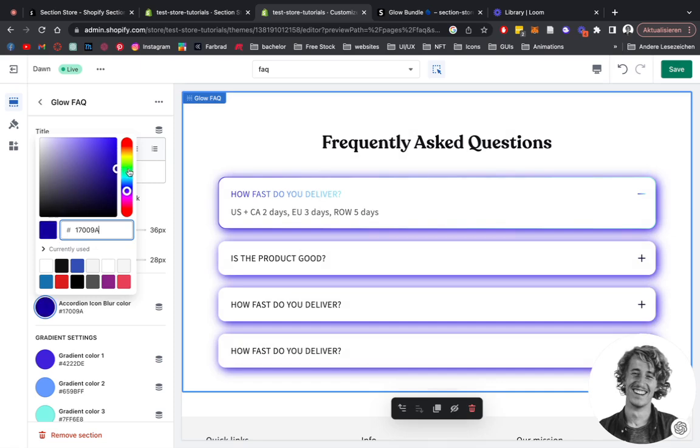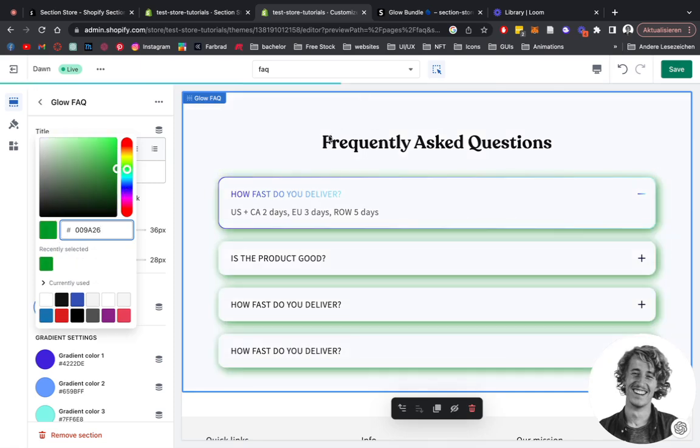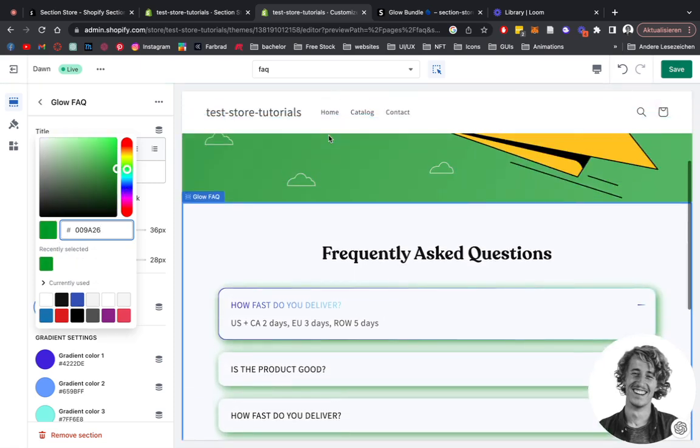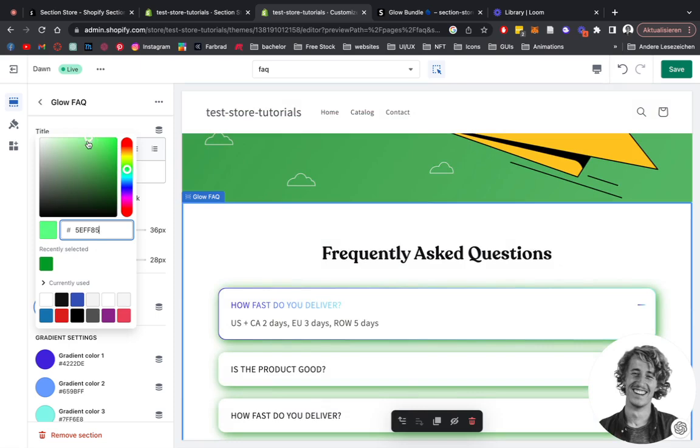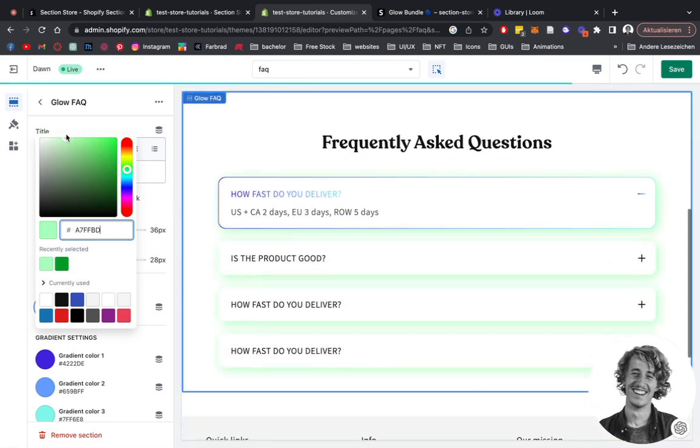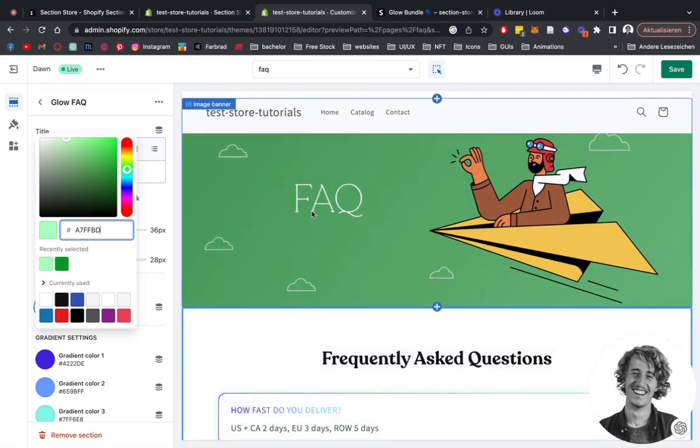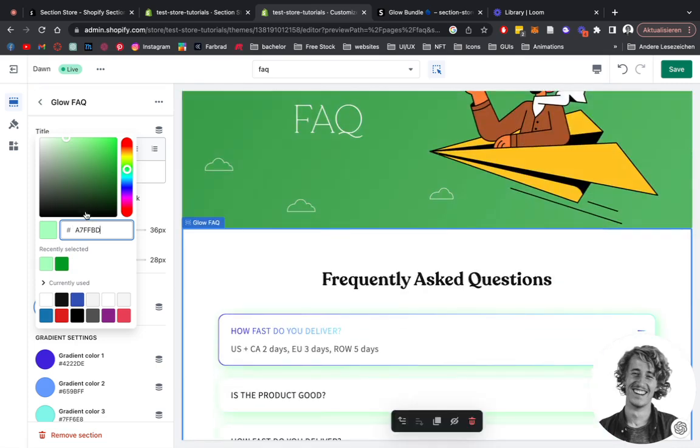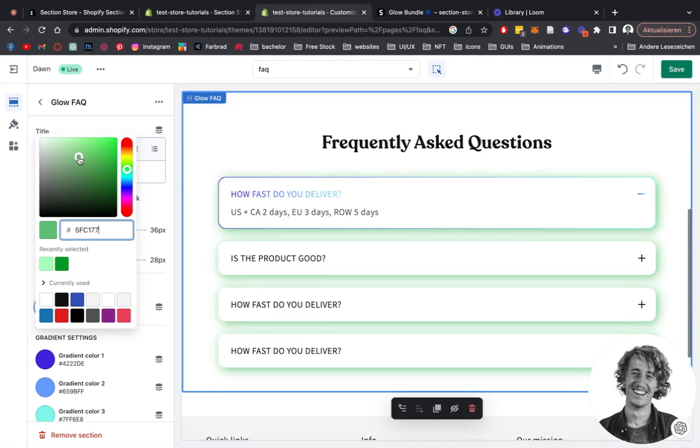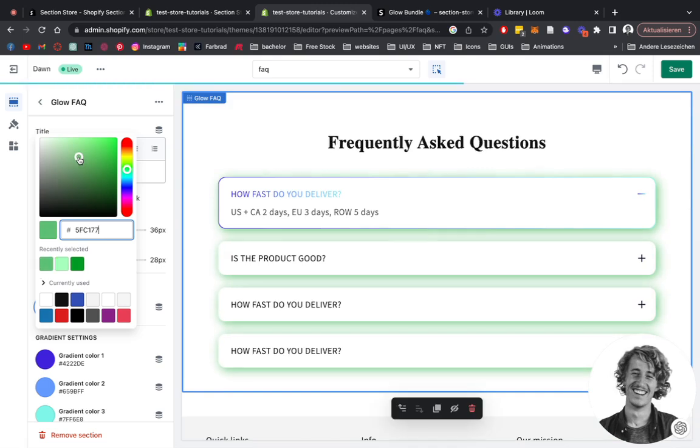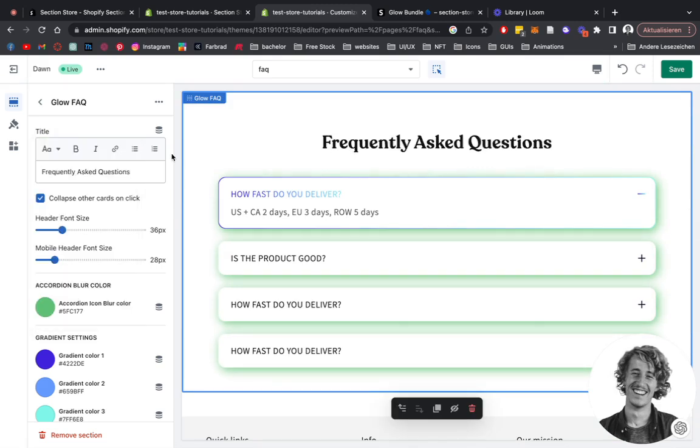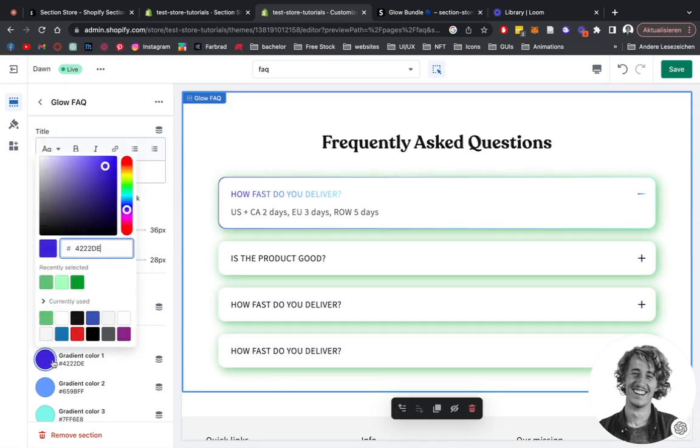I'd say we choose a soft green because it's going to match the color of the background we're having already. Let's go for that, and the gradient colors.